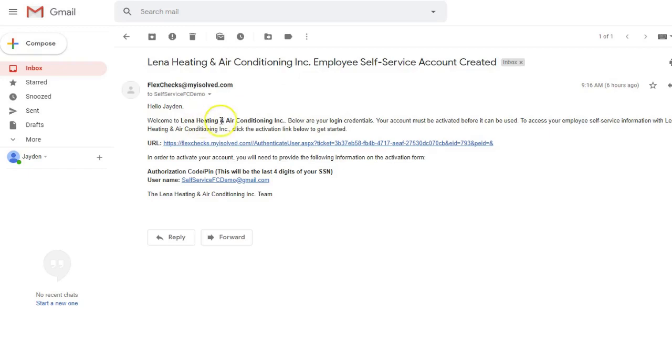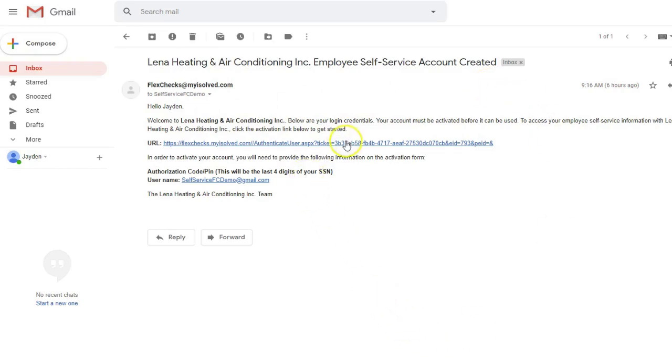It says welcome to your company. Below are your login credentials. Your account must be activated before it can be used. Below the link, it says that your authorization code is the last four digits of your social security number. Also, your username is your email address.